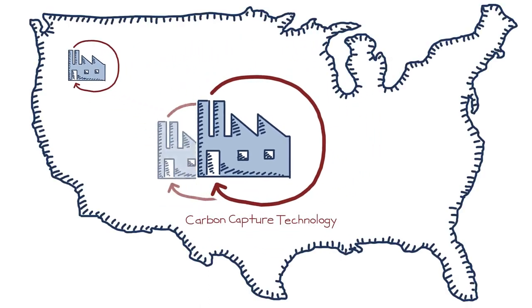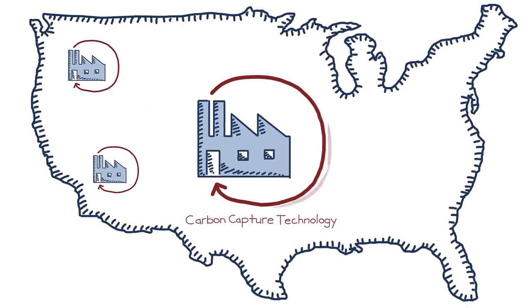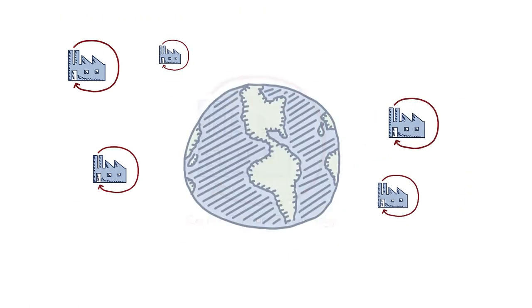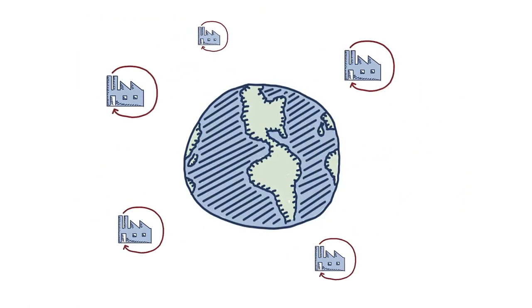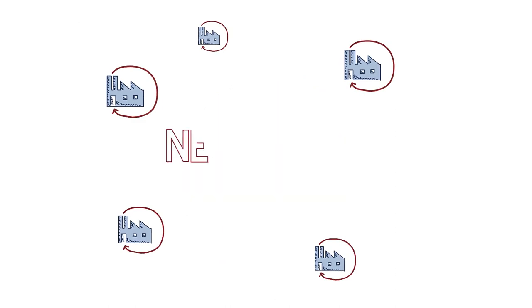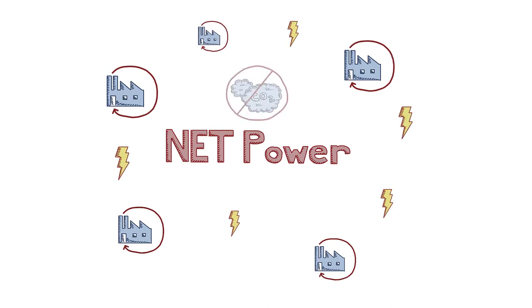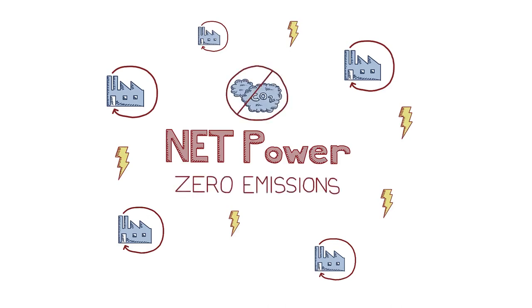Once it is deployed at commercial scale, it will change everything about the way clean energy is produced in the United States and around the world. The technology is called NetPower and it cleanly uses fossil fuel to generate electricity and capture all of its carbon, so it operates with zero emissions.